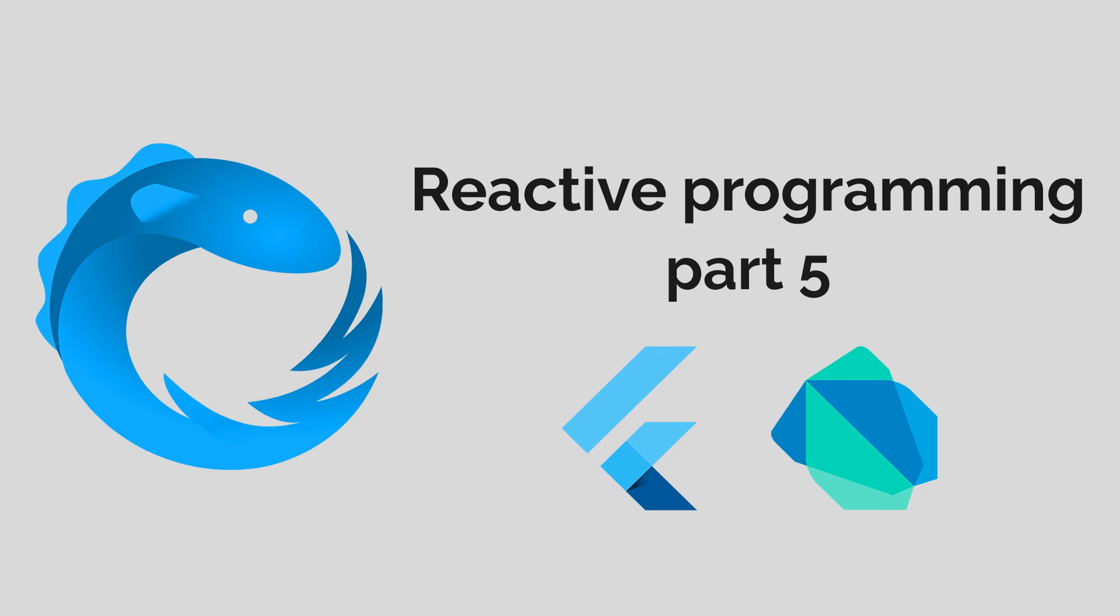This is the fifth part in the reactive programming course in Dart and Flutter. In this video I'll cover the two ways of error handling.